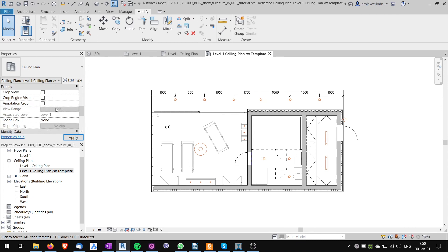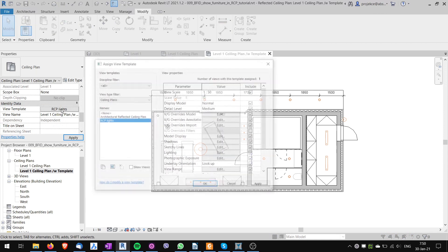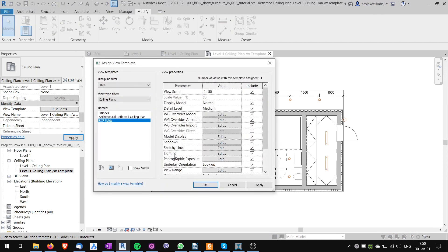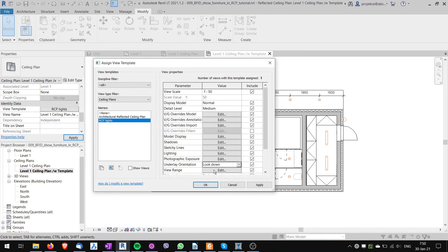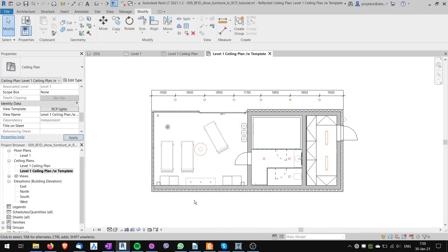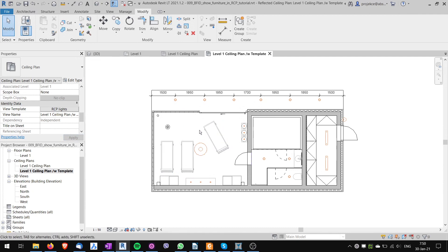So here I have to go to the template setup. I have to change the underlay orientation in the template setup to look down and go OK. Now even with the template it shows the furniture looking at it from the up to bottom.